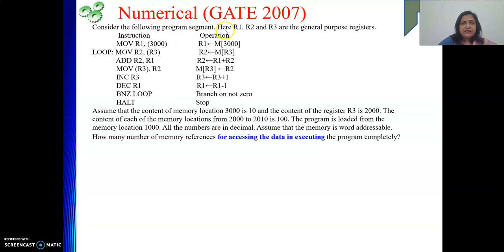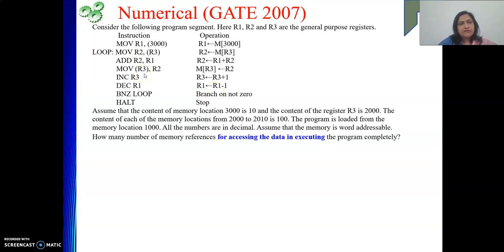The numerical gives a set of code segments where R1, R2, R3 are the general purpose registers. The instructions are given along with their operation meaning, because in this architecture course we are following a generalized concept. So the meaning of each instruction, where the destination is — everything is given as part of the operation description, so that we can understand the question.